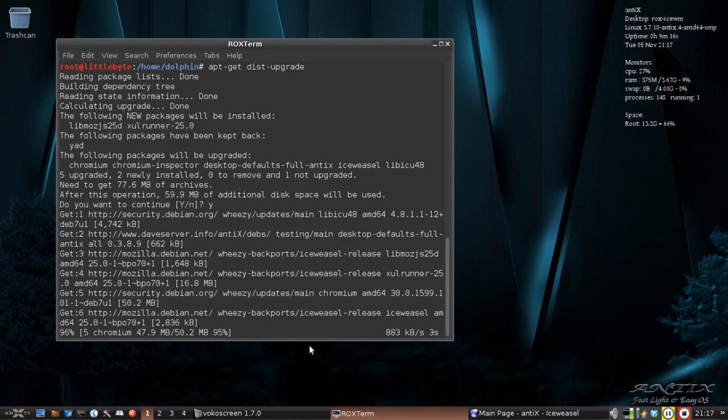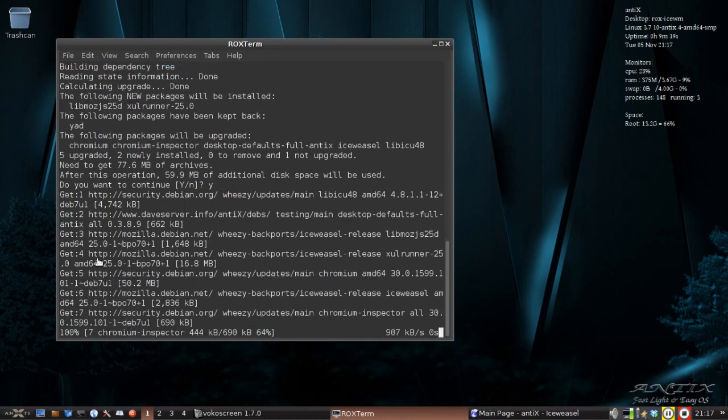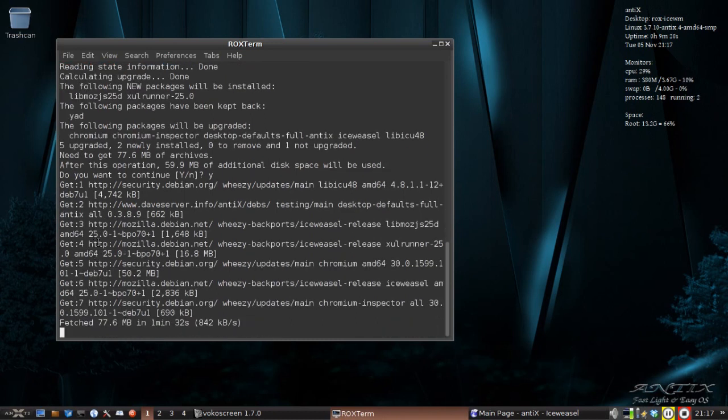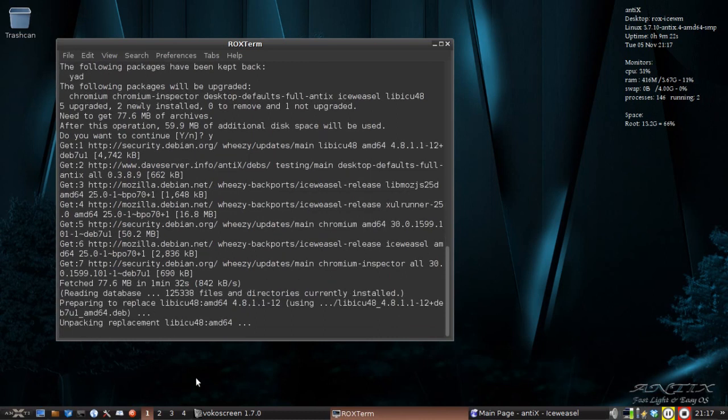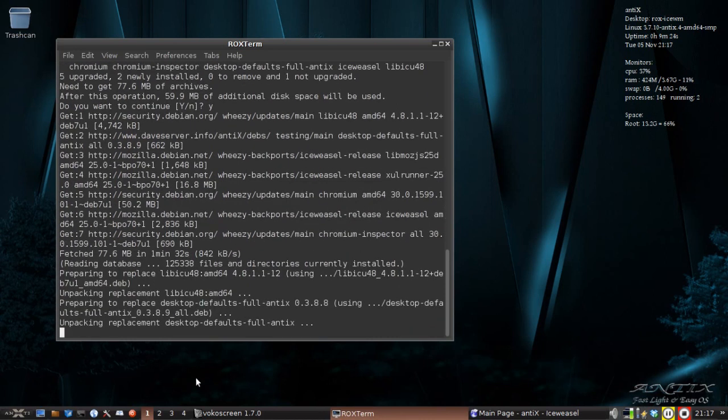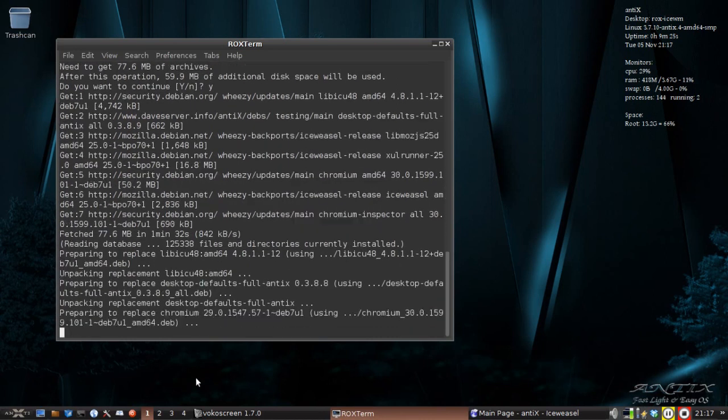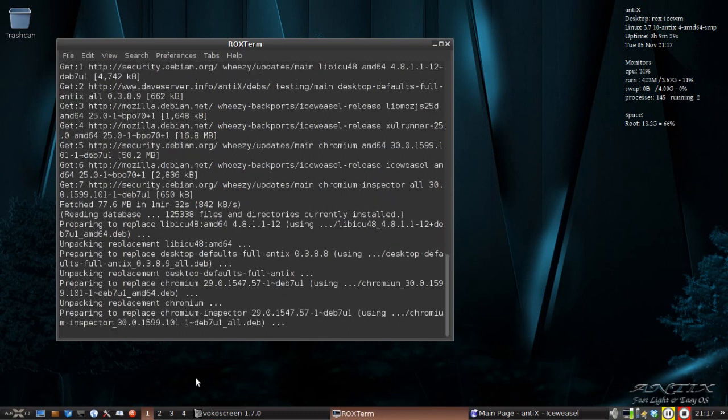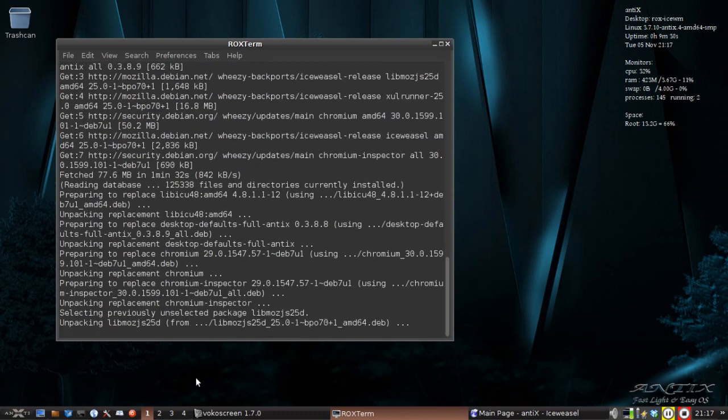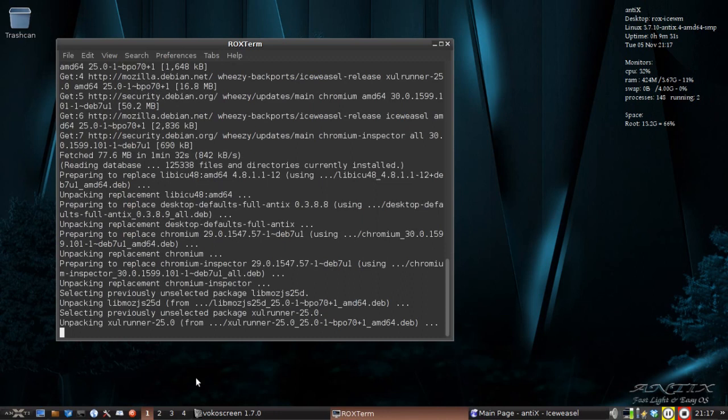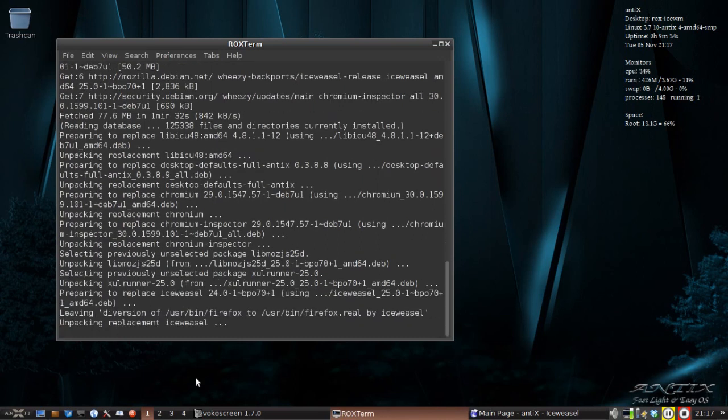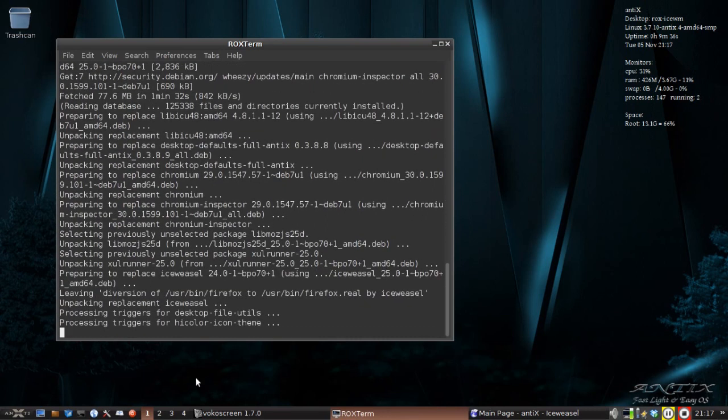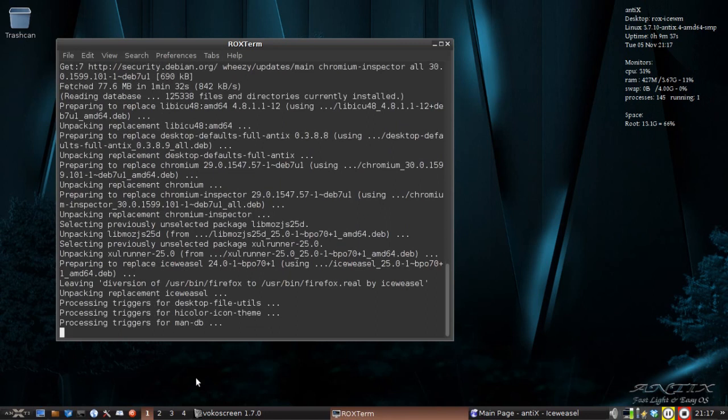My internet connection here is pretty good. Looks like I'm going to get Ice Weasel 25 in this download as well. So that's pretty nice. Ice Weasel, of course, being the unbranded Firefox. It's basically exactly the same browser. By the time you throw your custom themes on it, you can't really tell the difference.